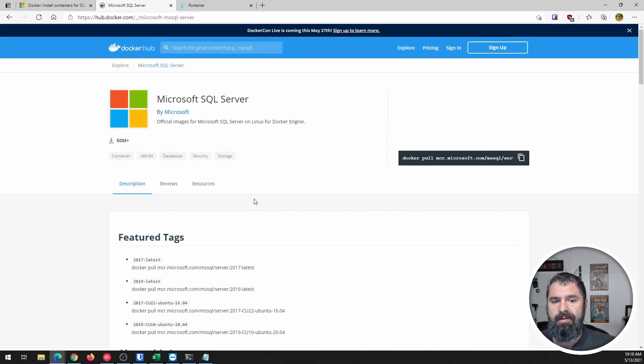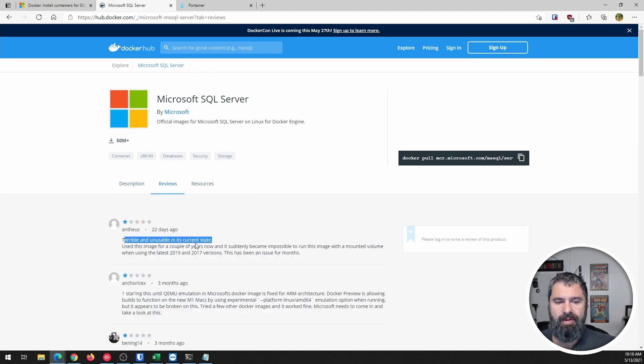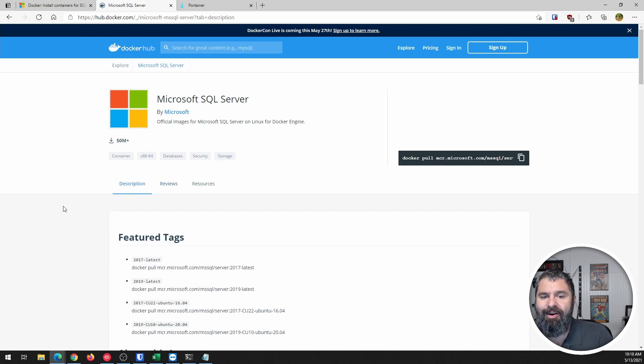All right. You can even look at reviews. Terrible is unstable. Okay. Hey, depends on which one they picked, right?